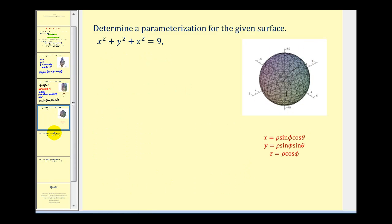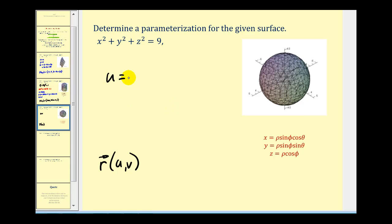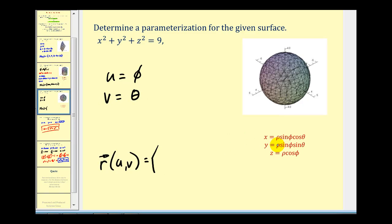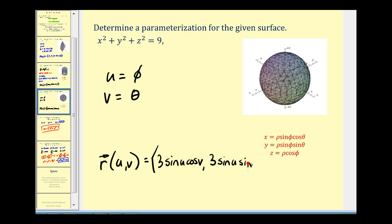Let's take a look at one more type. Here we have a sphere: x squared plus y squared plus z squared is equal to 9. We'll use spherical coordinates to parametrize this surface. Since our radius is equal to 3, we know that rho is equal to 3. We can go straight to the parametrization by letting u equal phi and v equal theta. So we'll have: 3 sine u cosine v, 3 sine u sine v, and the z component would be 3 cosine u.